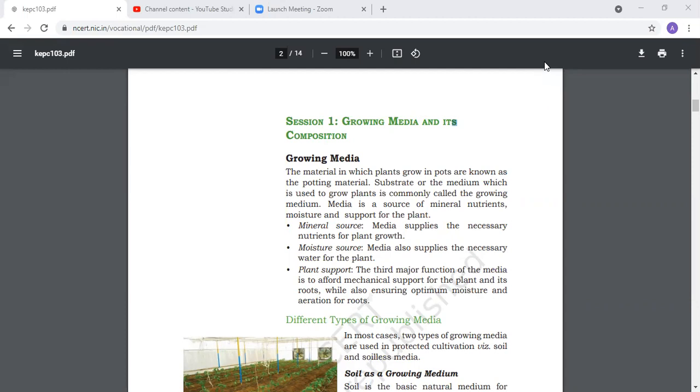Soil is a media source. One is soil media, one is soilless media, and one is water as media. The major function of the media is to afford mechanical support for the plant and its roots while ensuring optimal moisture and aeration.